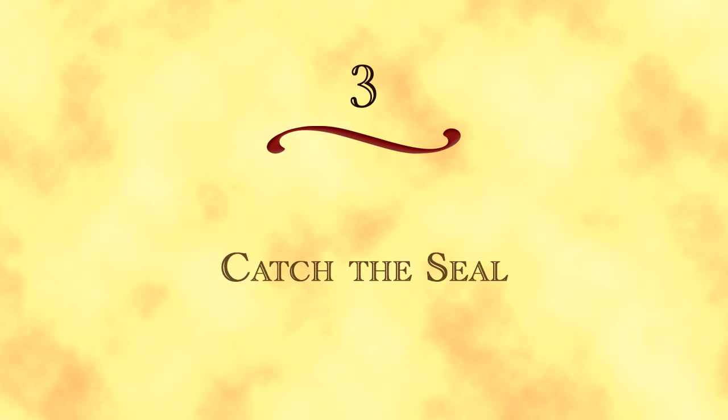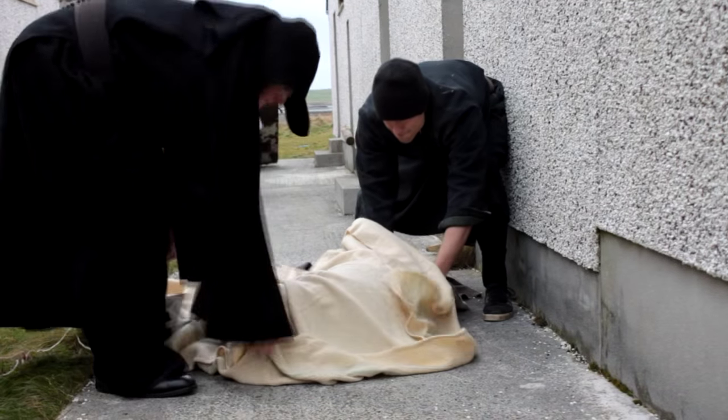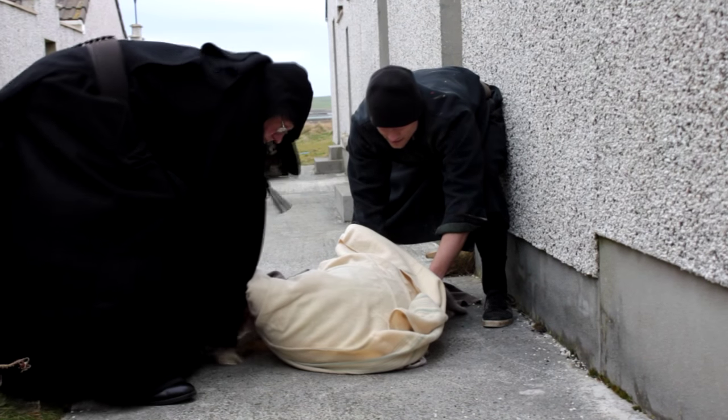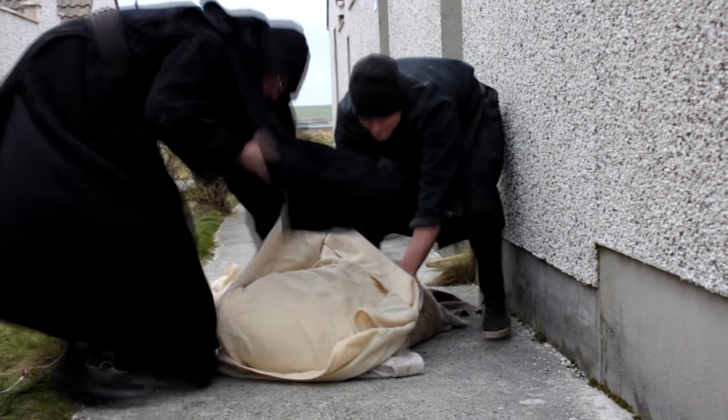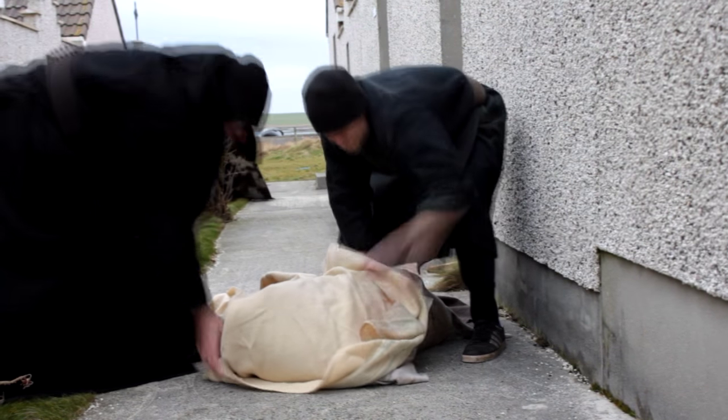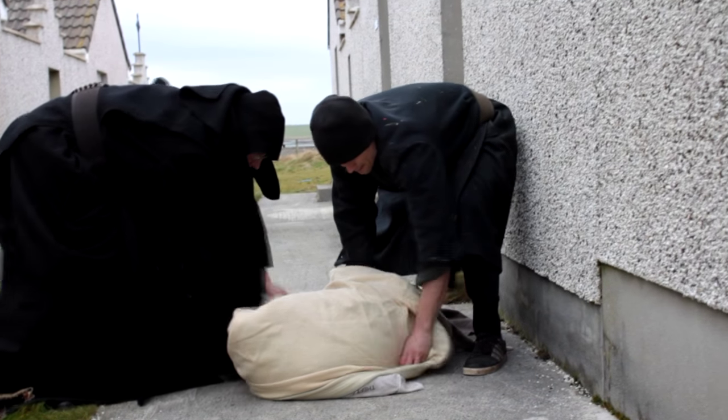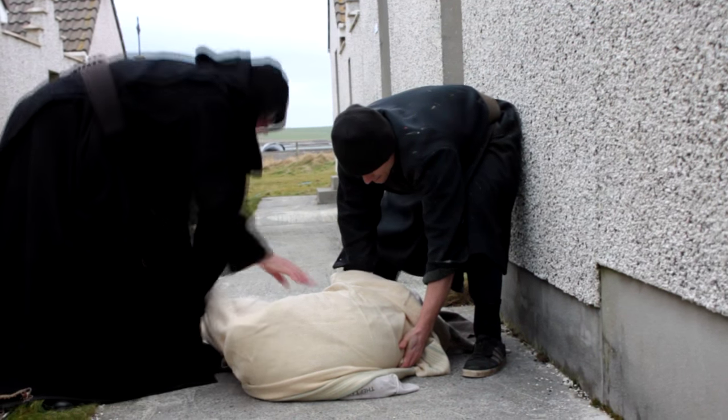Next, you'll need to catch the seal. Here, we've used an old canvas mailbag, split down one side, and a blanket.